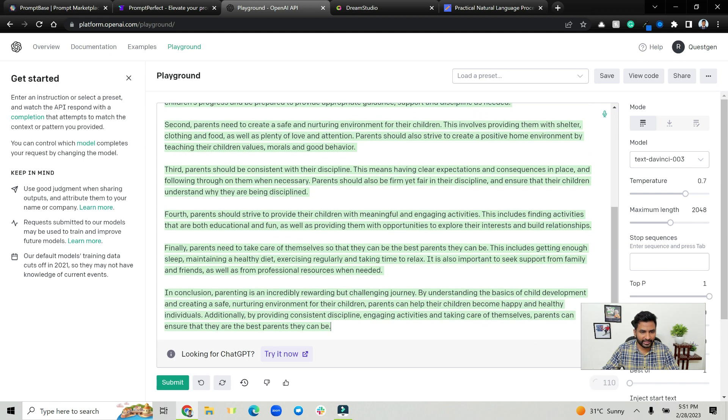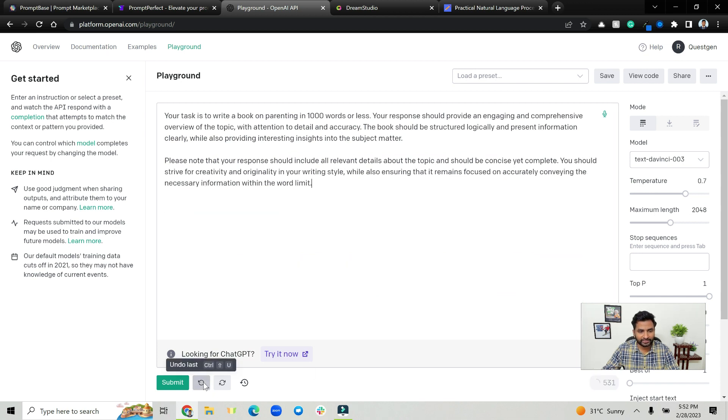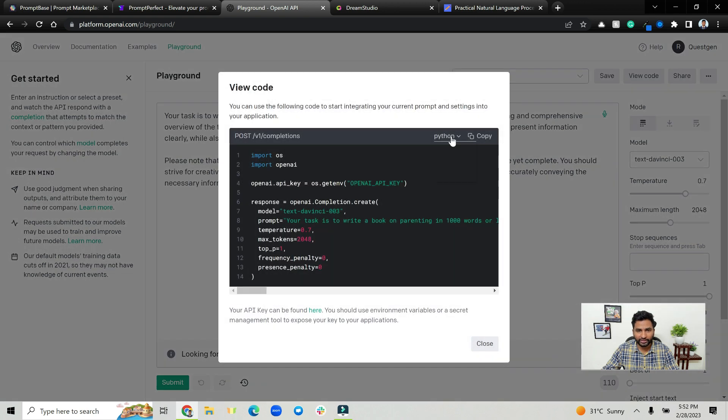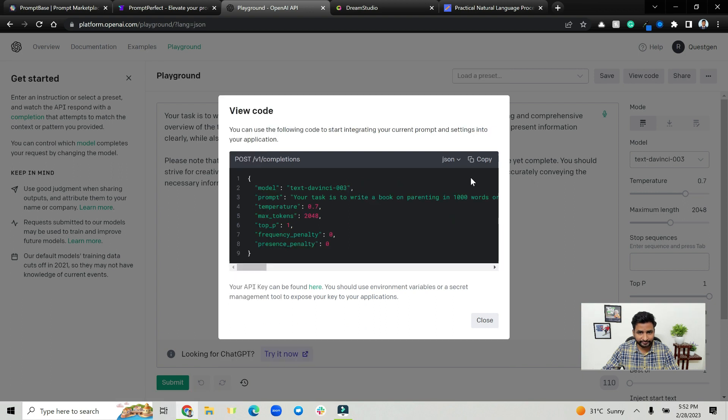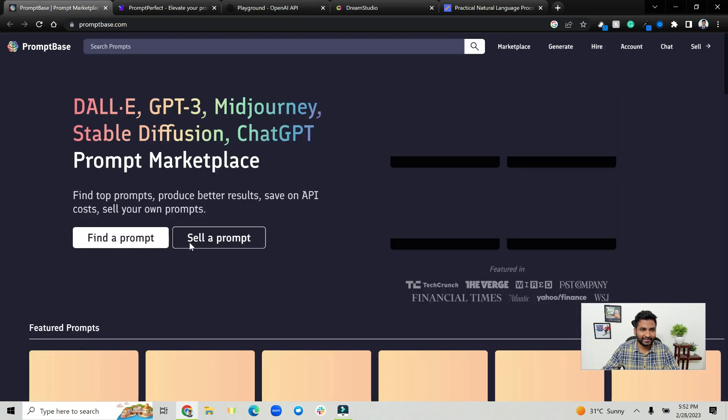Also we have something less than thousand words or less, so just undo last. And what you can do is you can view code as JSON and you can copy this JSON and go ahead and sell it again on PromptBase.